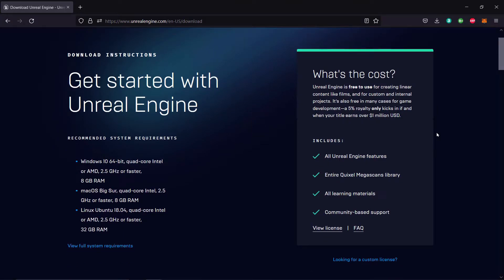The Unreal Engine is free to use for creating linear content like films and custom internal projects like game development. A 5% royalty only kicks in if and when your game earns over 1 million dollars USD.